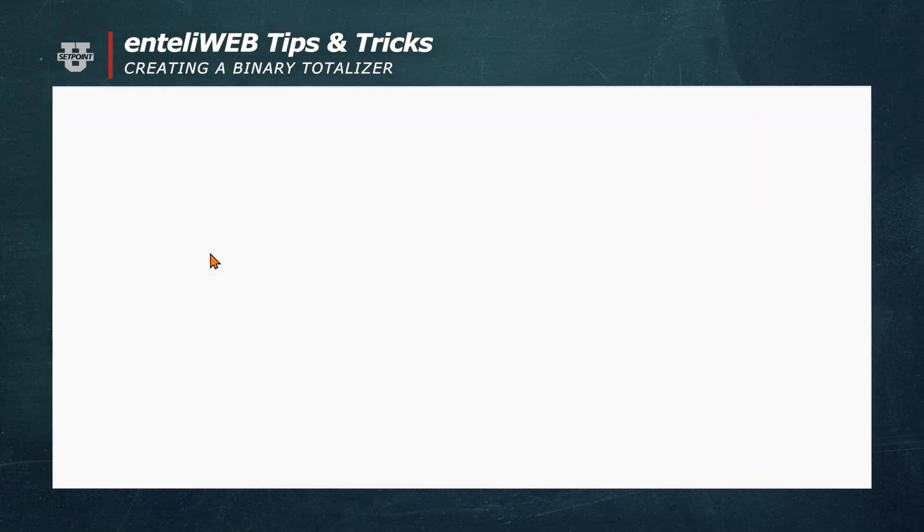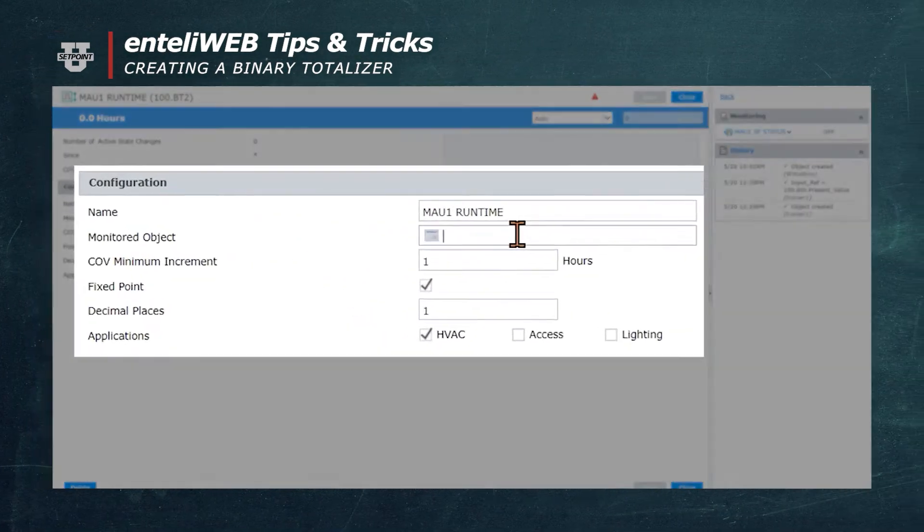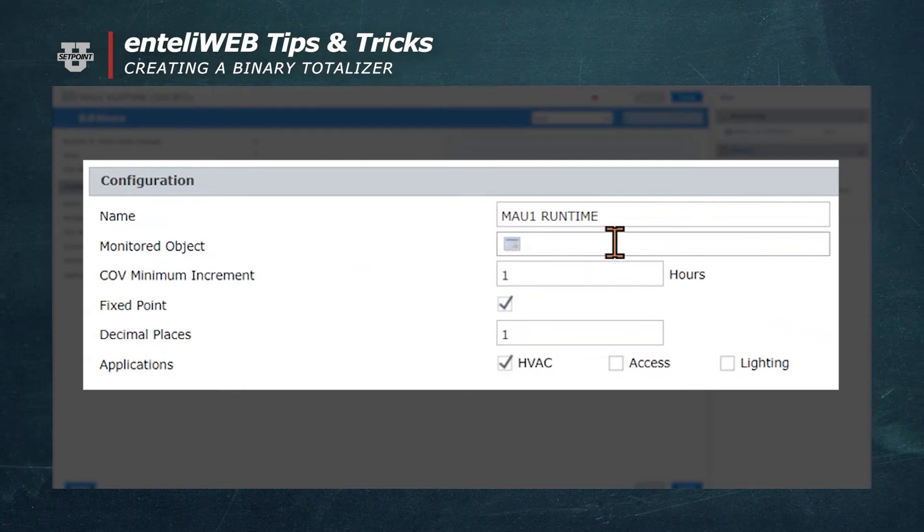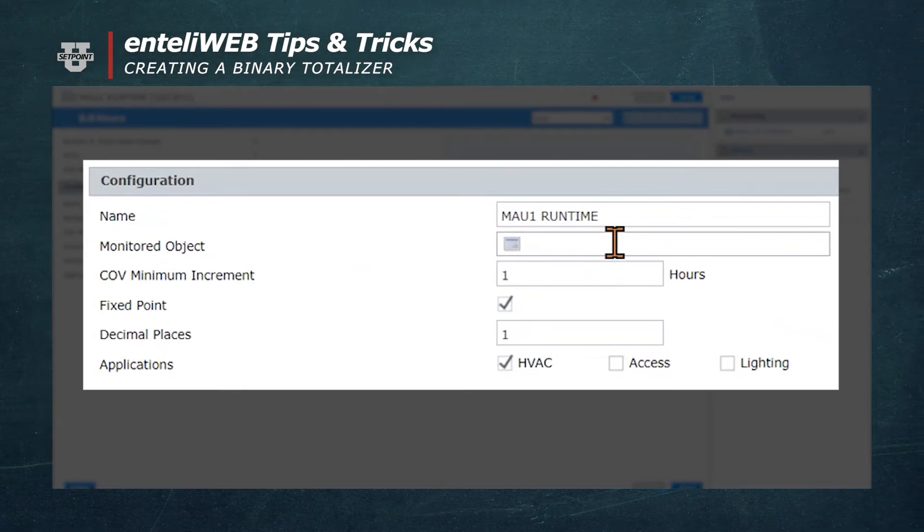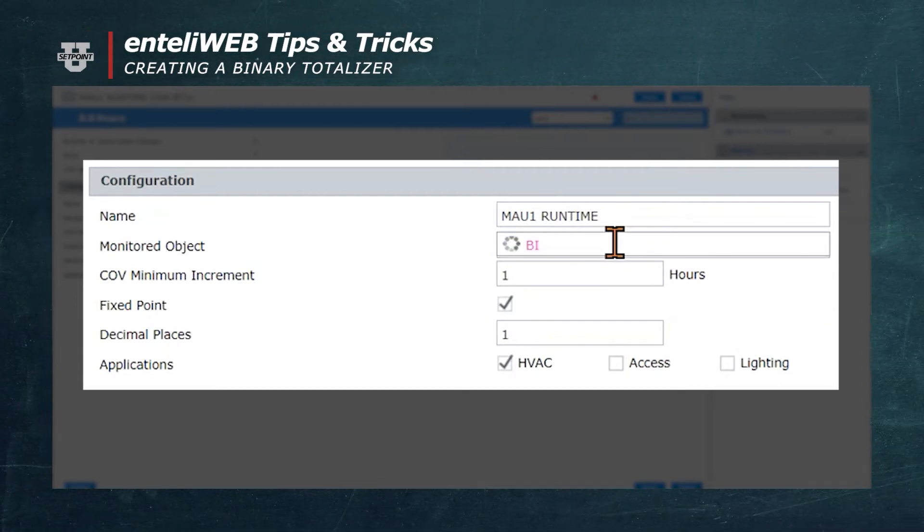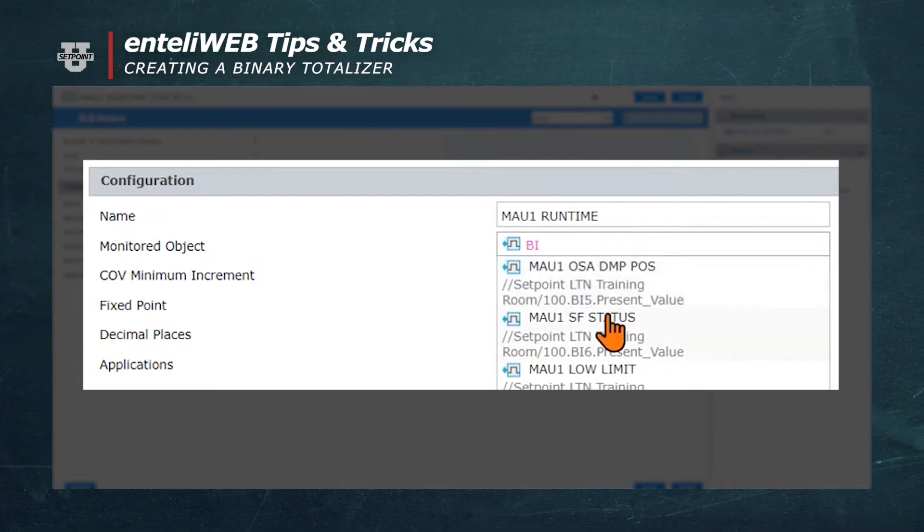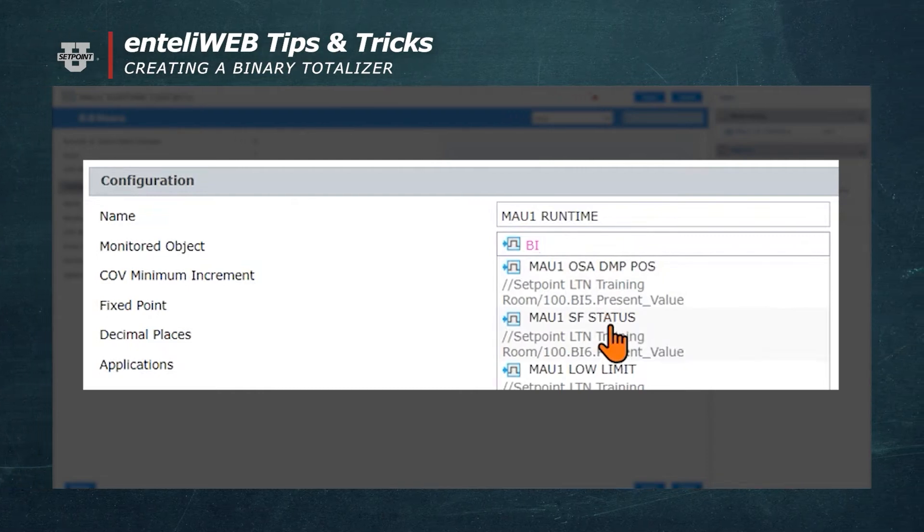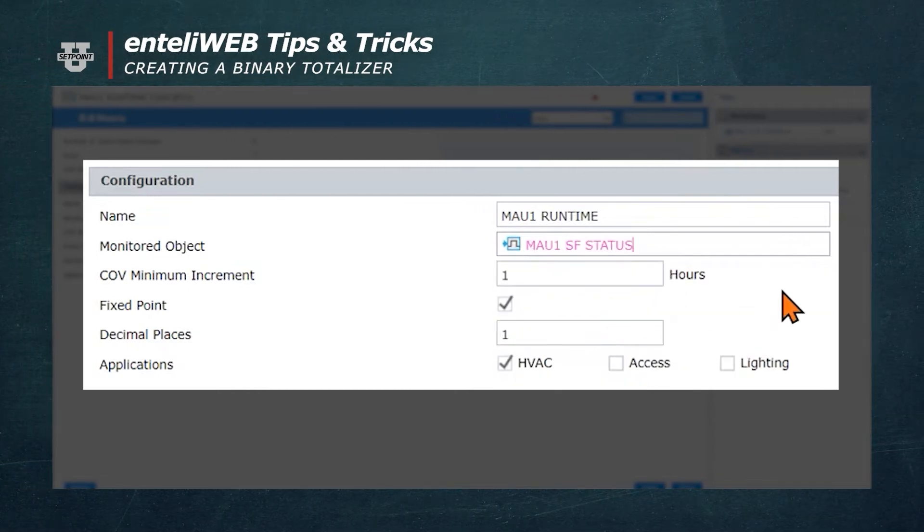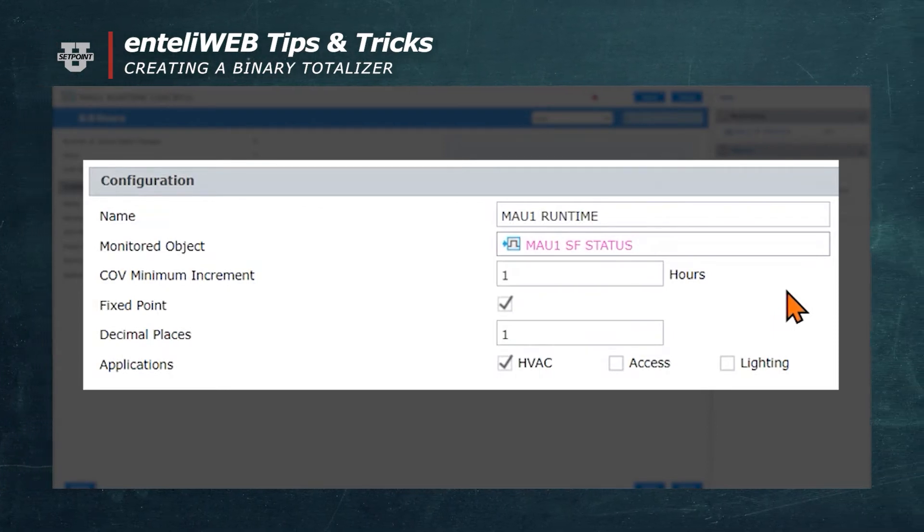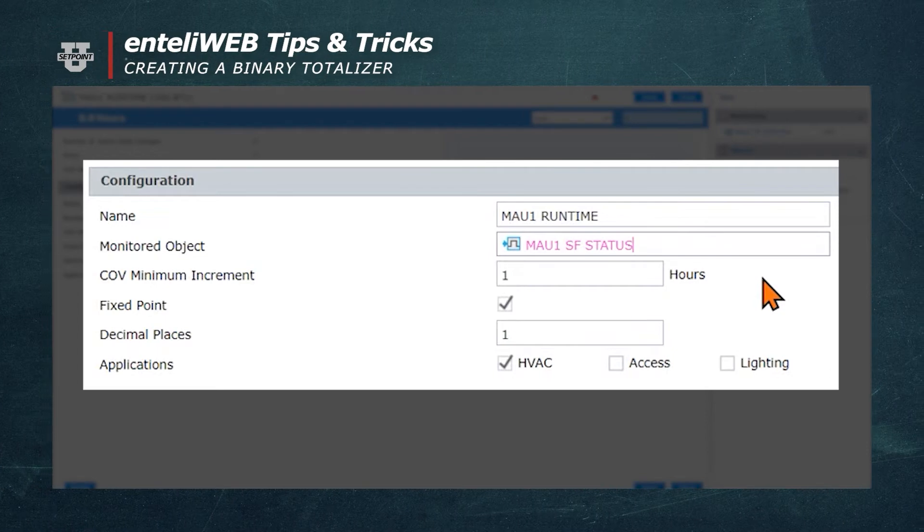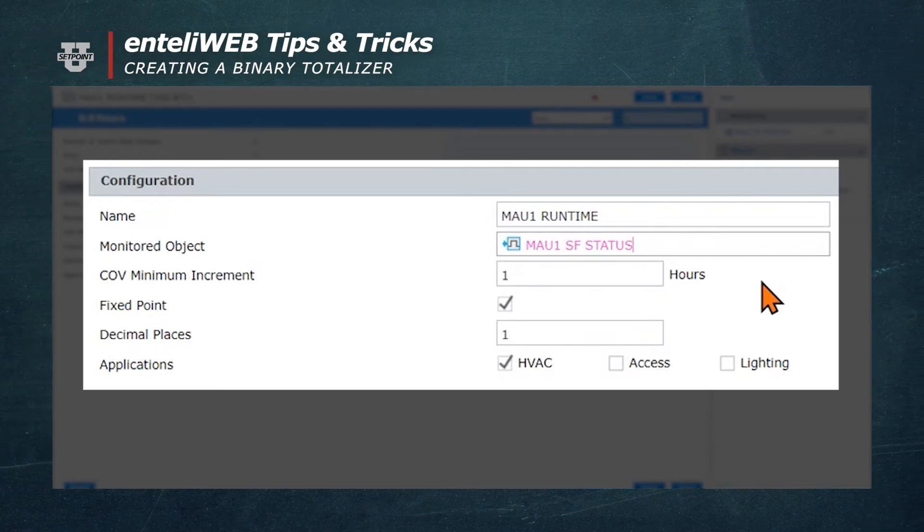The BT window pops up and it will ask us for the monitored object. This is where we'll calculate for how long this object has been on or off. We'll use the status because we want to be able to calculate the runtime, regardless of whether the DDC system turns it off or on. If somebody manually turns it on in the field, we would still get a status, so we can make sure that we document the runtime there as well.